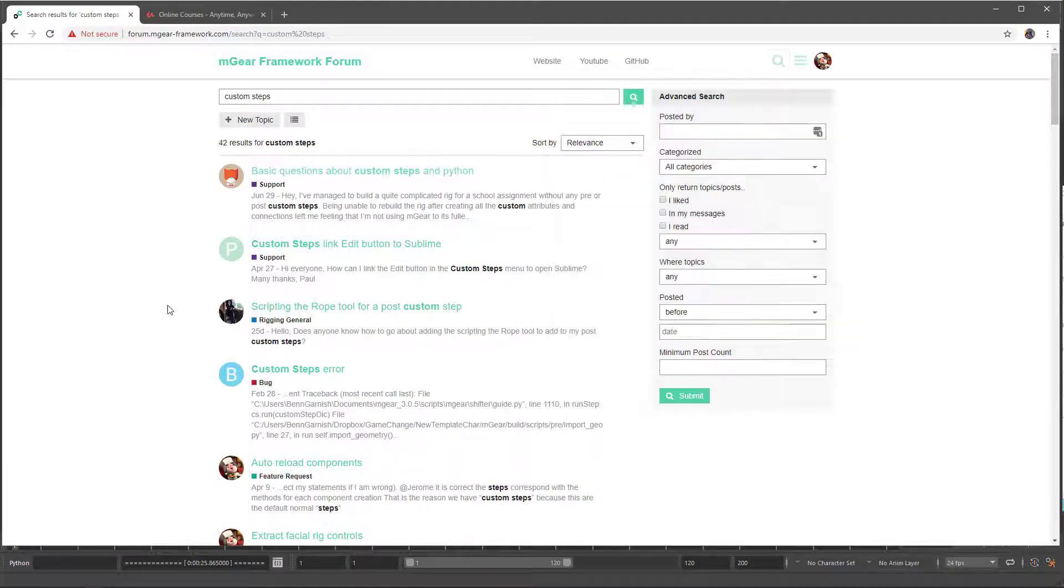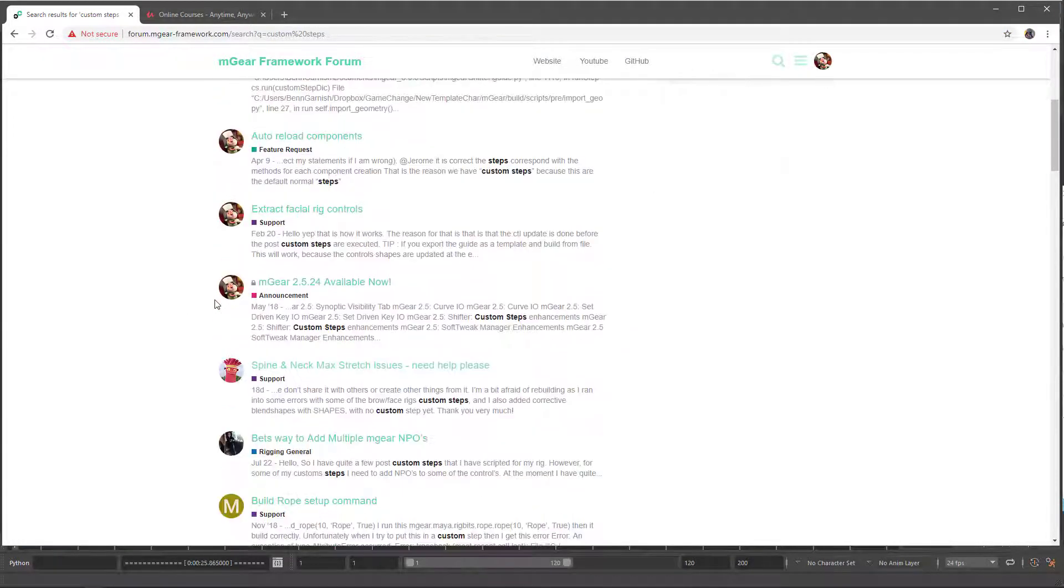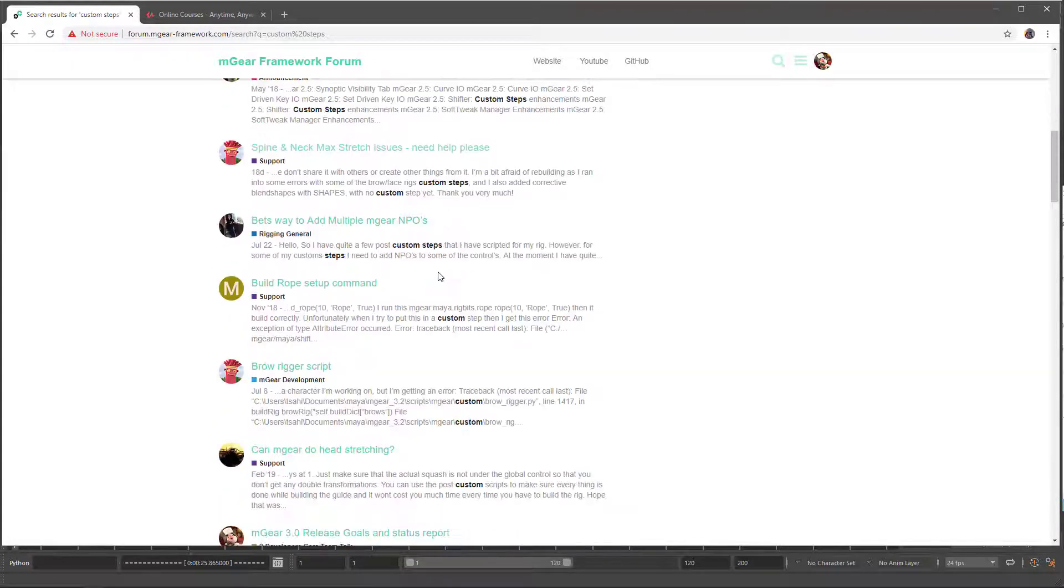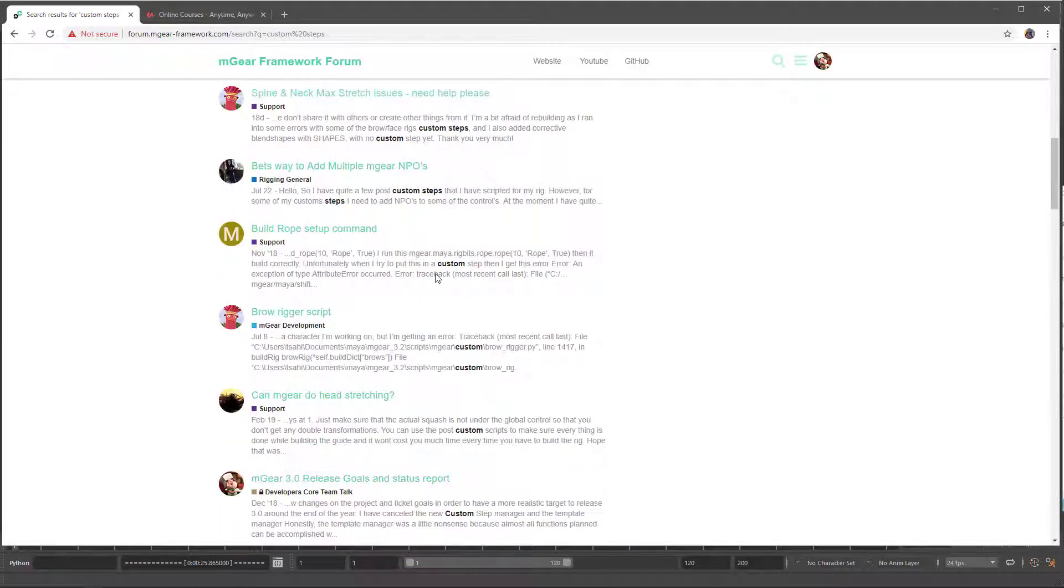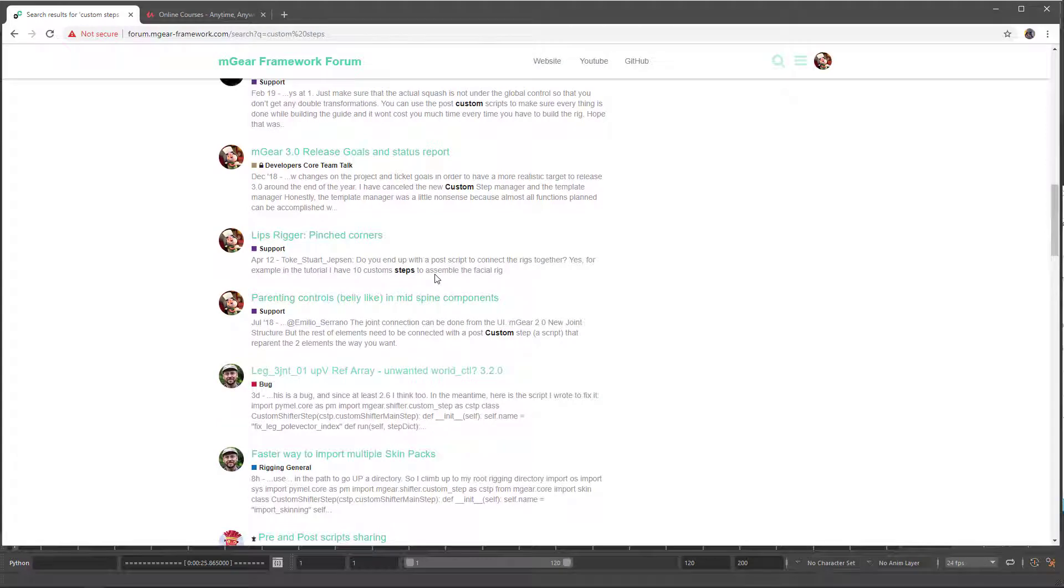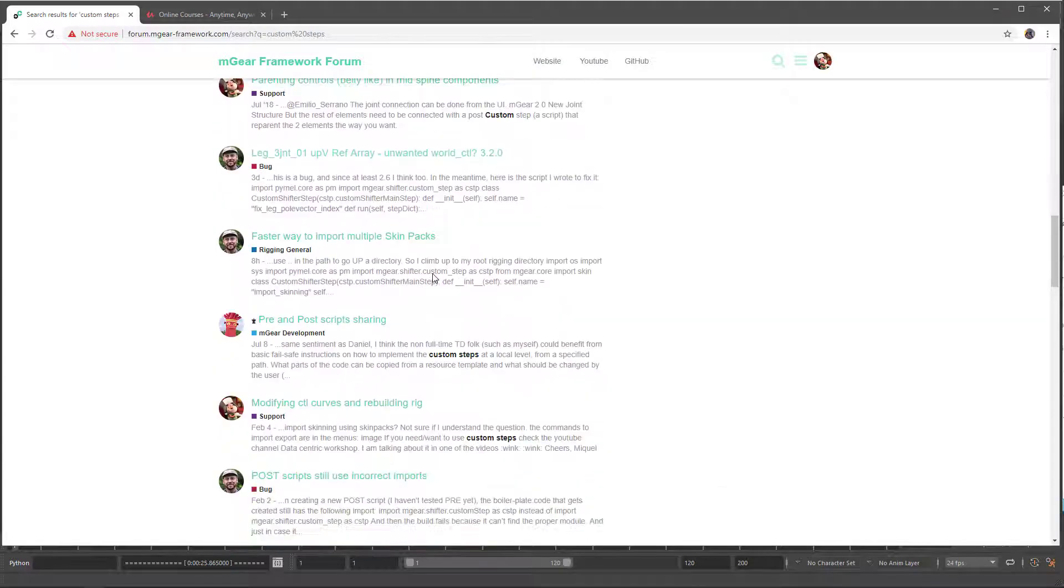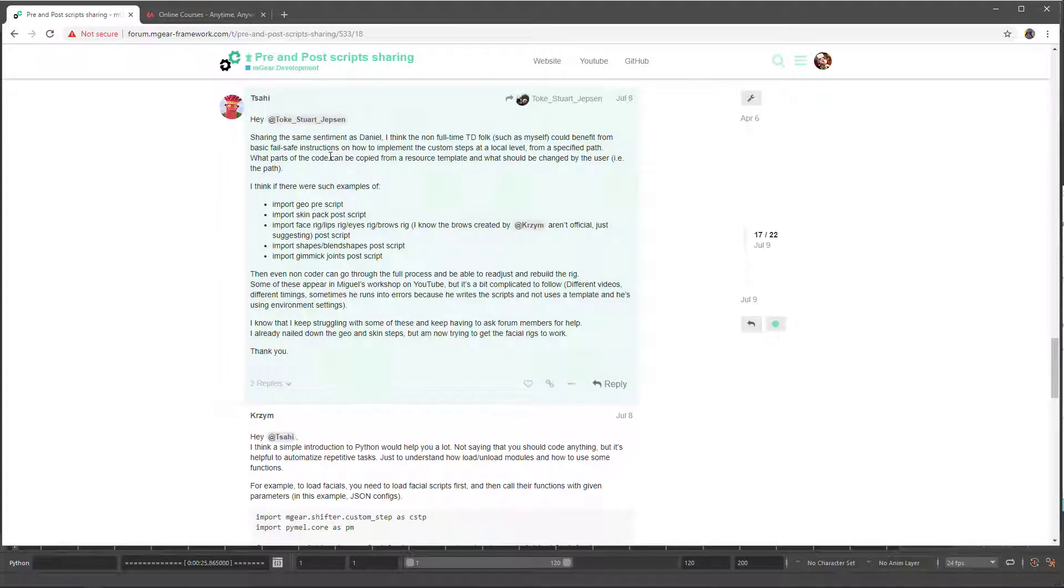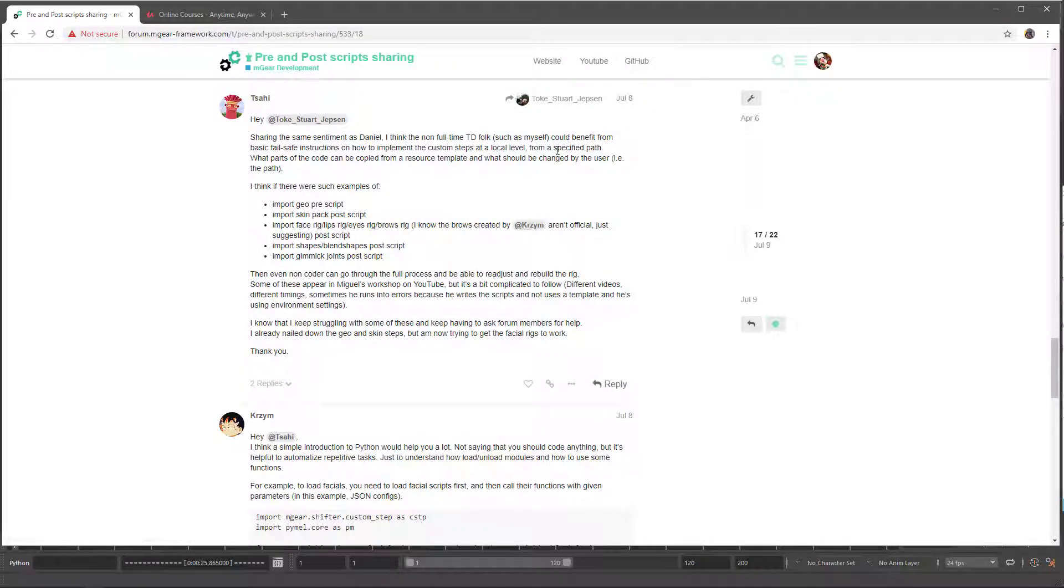Probably because I'm in my user I cannot find it now, but I will add the link later. Oh yeah, this one: this pre and post custom step script sharing.